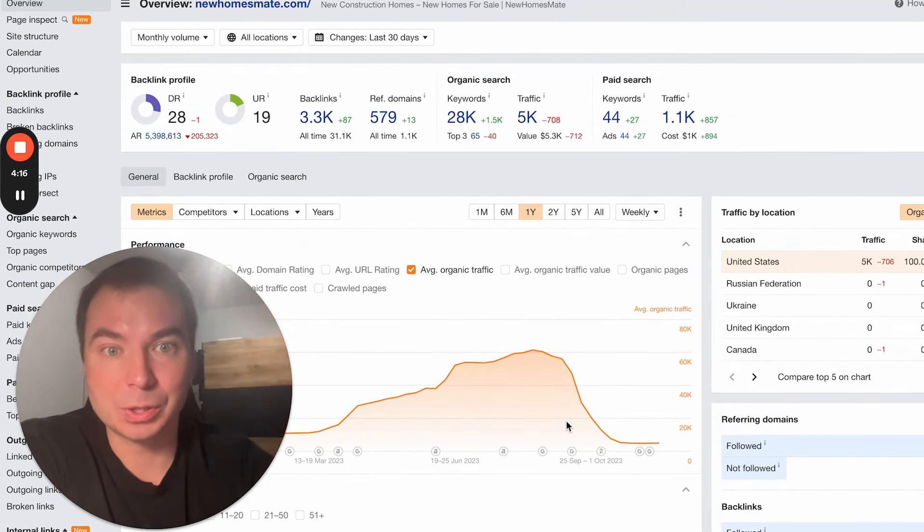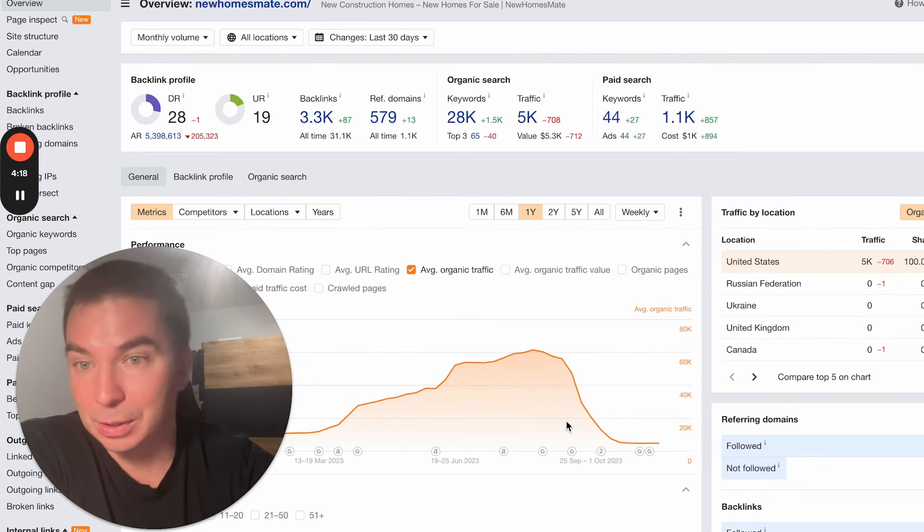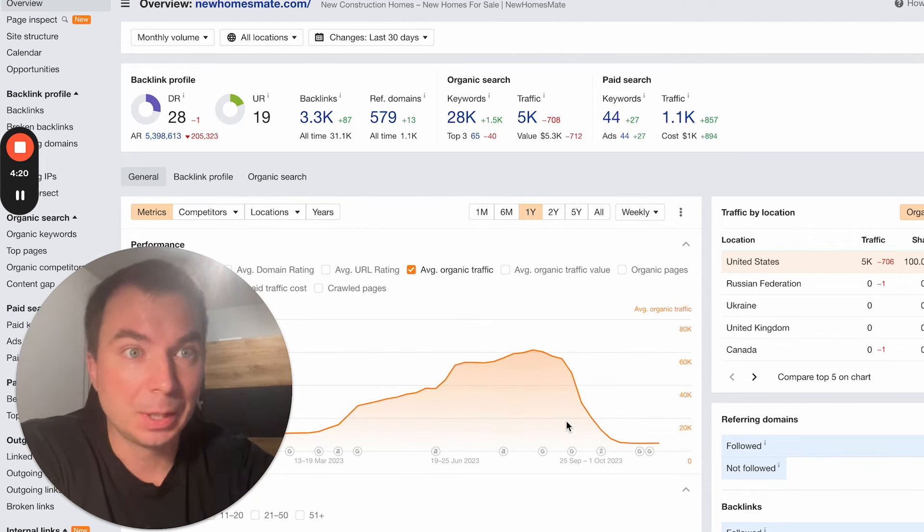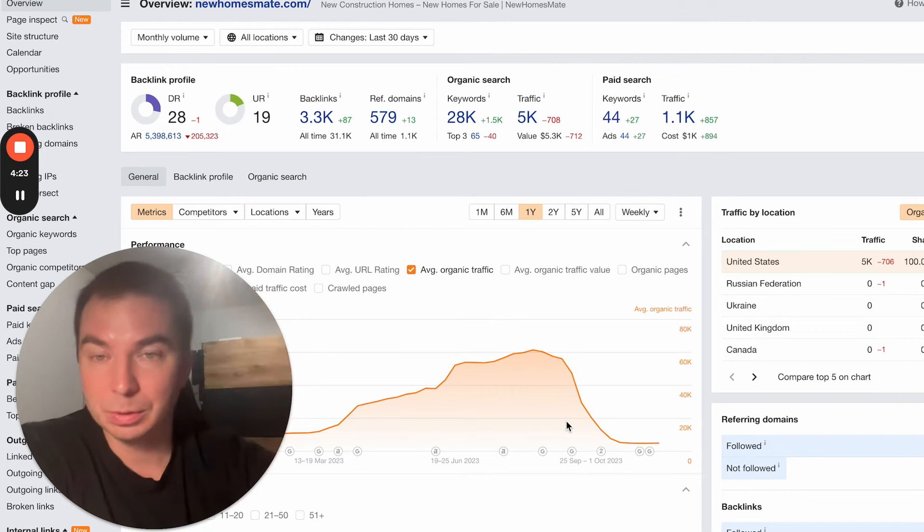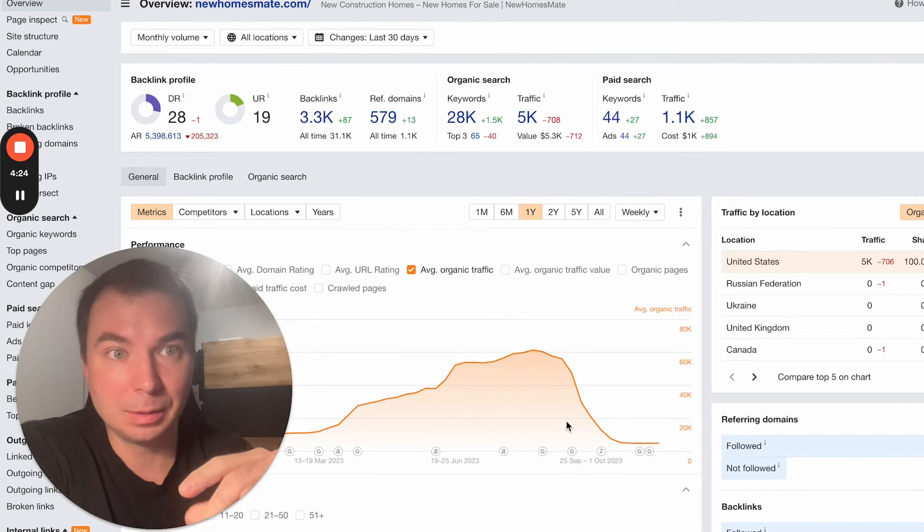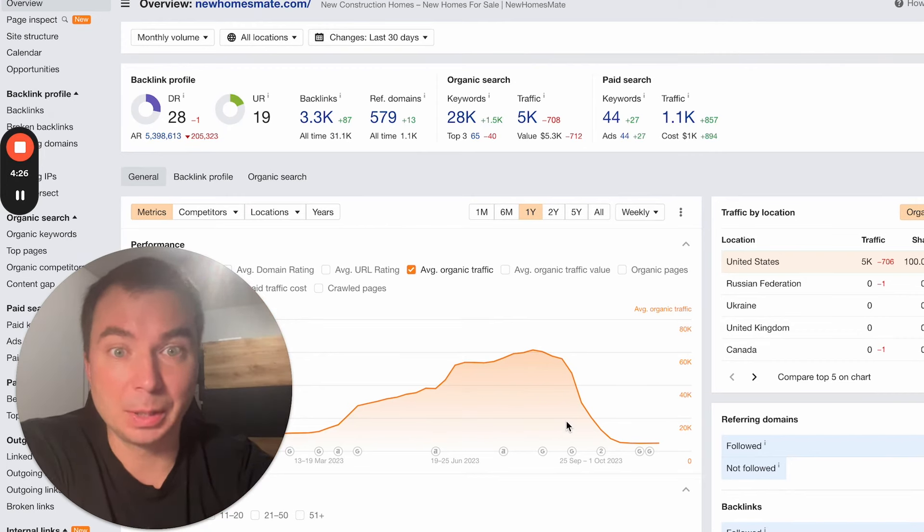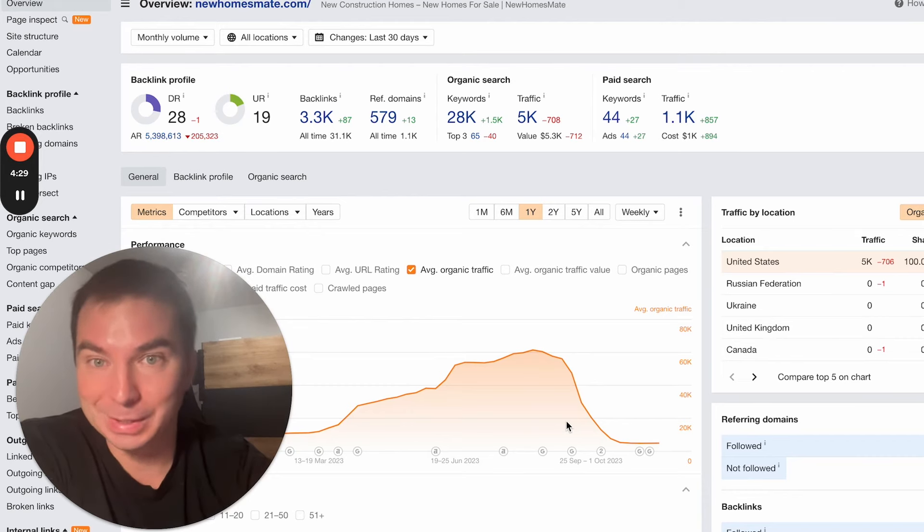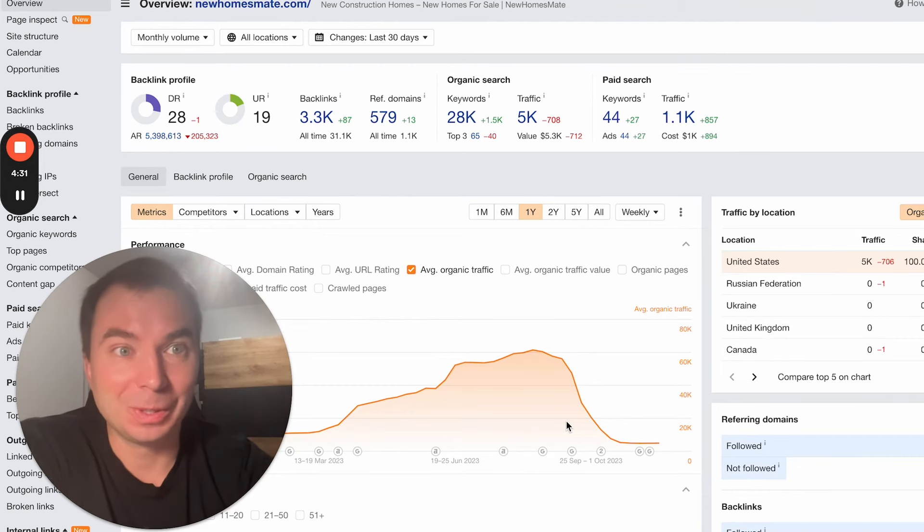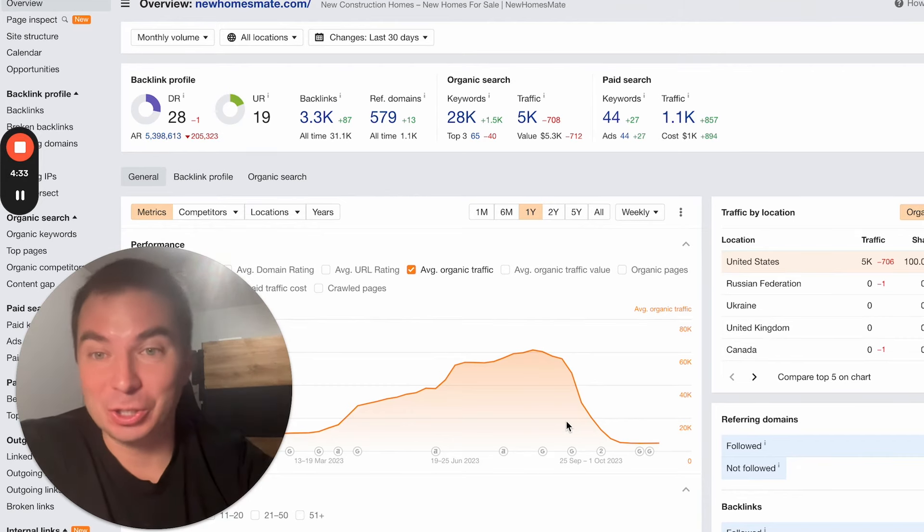So you just need to remember that SEO is a risk investment. It may be so. Just keep it in mind and check your websites. Check your websites if you want to invest in a project like I did.